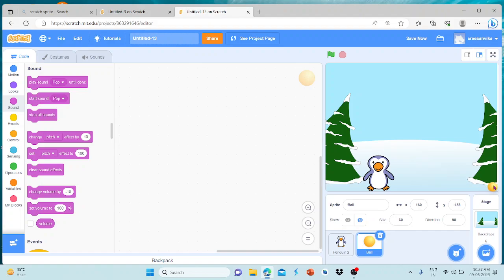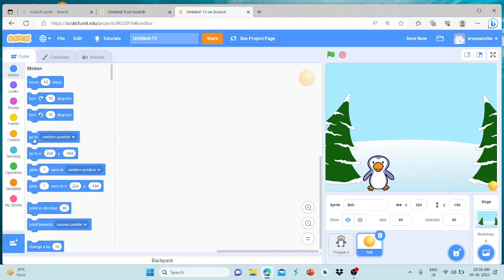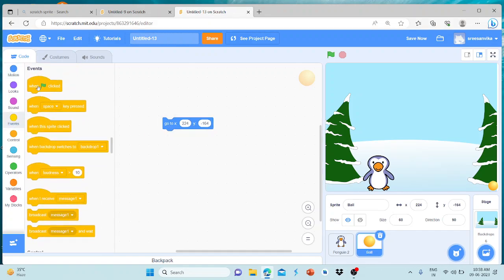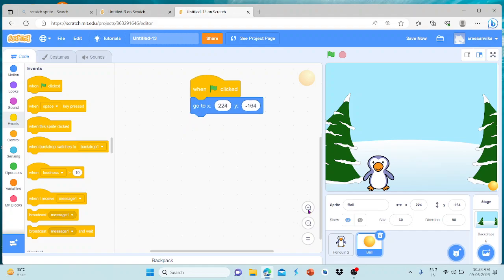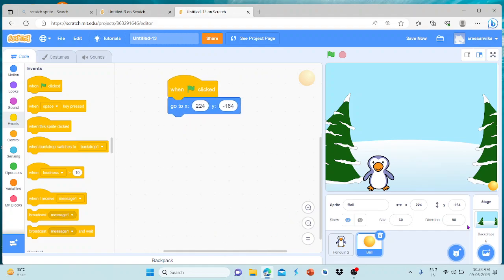The player will press the button to the left side. That's the second step. Press the button, start the button, and press the button. We will press the button and go to this position. Click the flag — when the flag is clicked, go to this position.